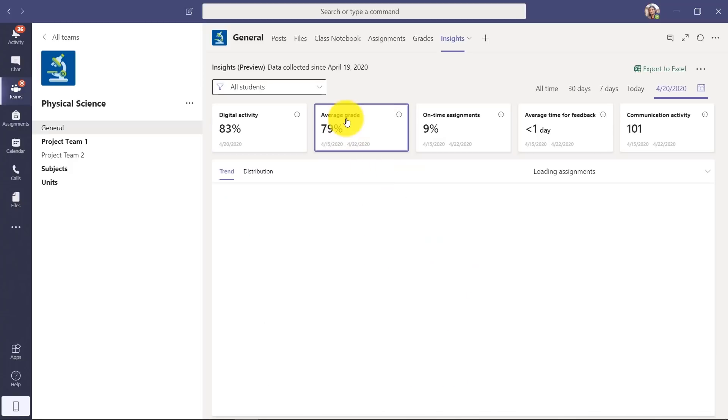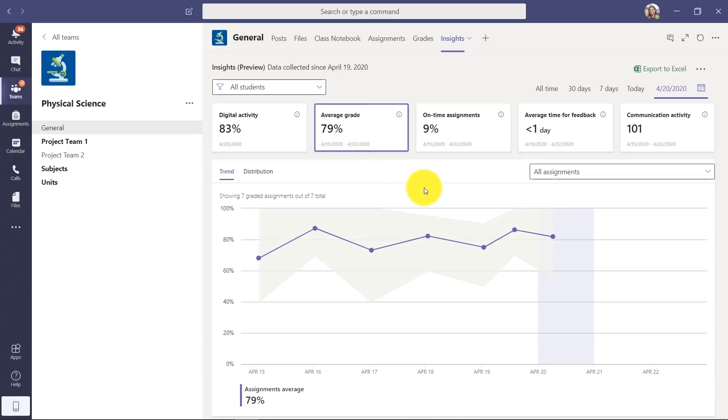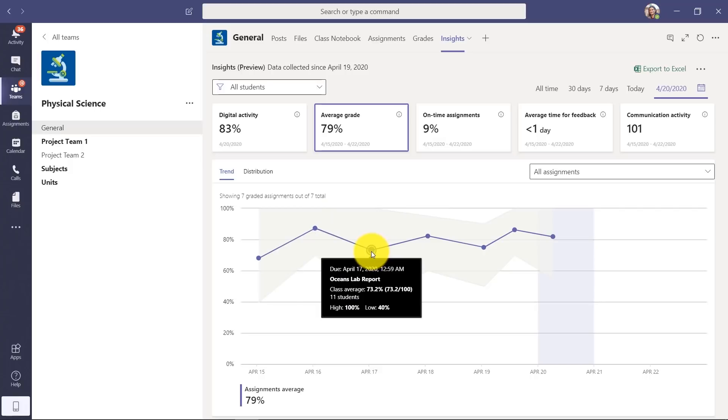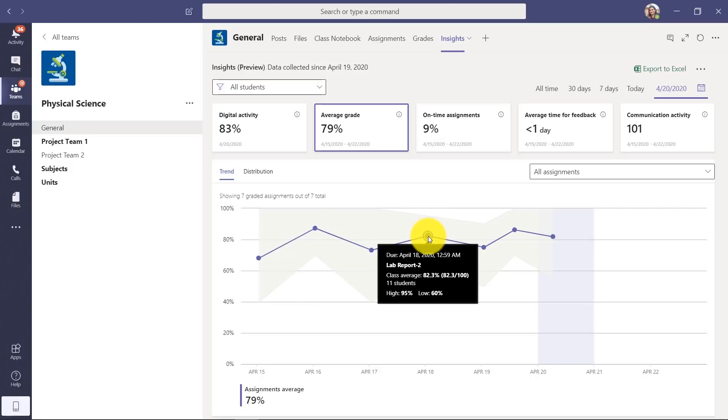I can click on Average Grade, and you can see here the average across the class. I can highlight and check the average score on these different assignments that I've distributed.